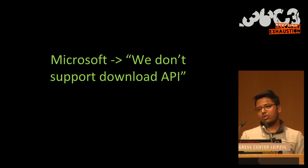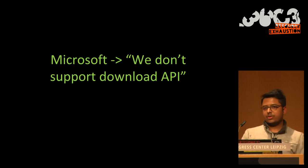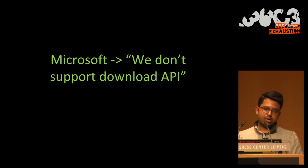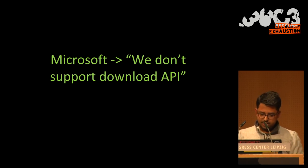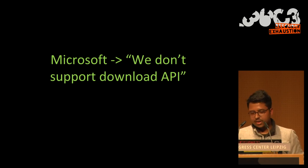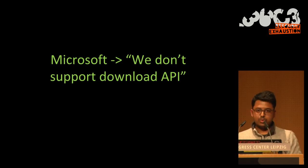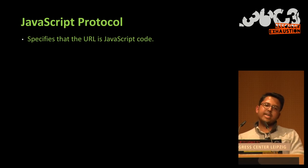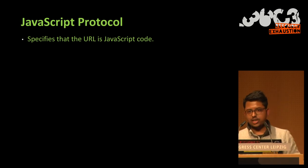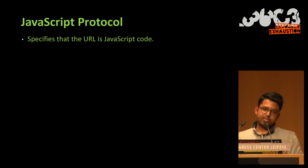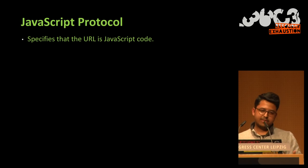So when I reported this to Microsoft, what they said is that we don't have support for the download API. And so we won't particularly focus on fixing that. So what I thought is that next I would go through JavaScript.